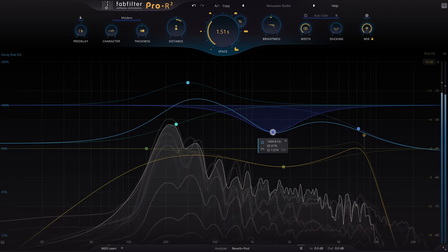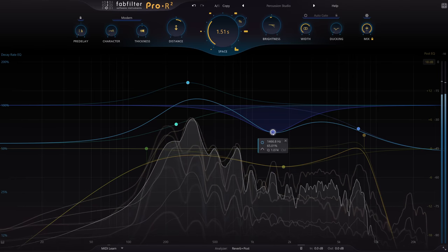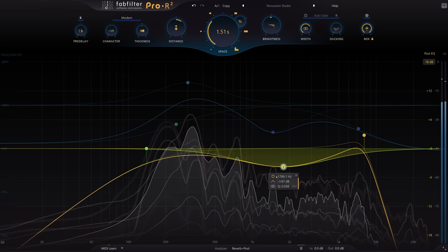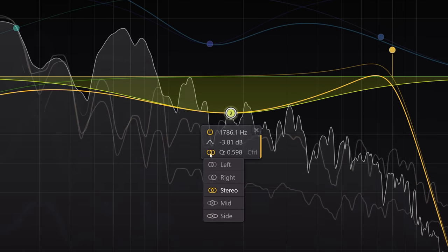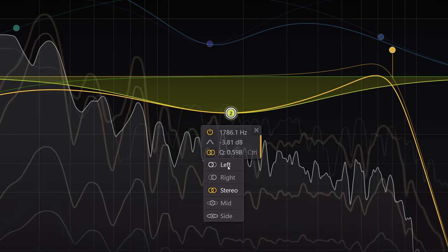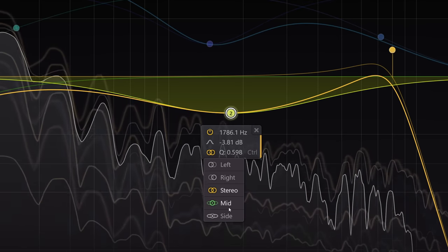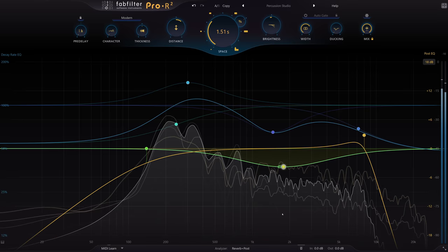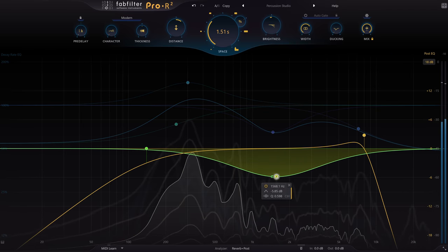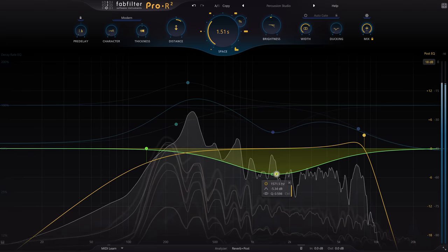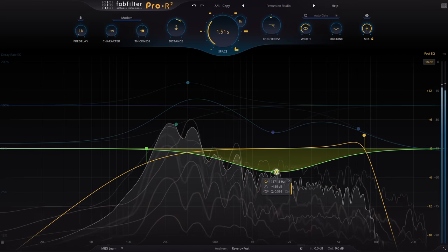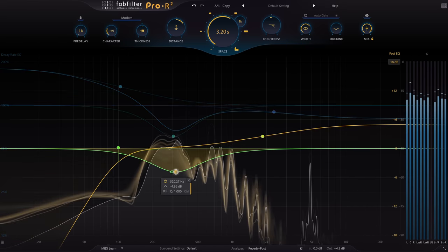That part isn't new, but we now have stereo placement options for the EQ bands. This allows for precise control over the stereo width at all frequencies, which is a very powerful option. If you're creating an Atmos mix however, or other multichannel formats, the options are even more comprehensive.